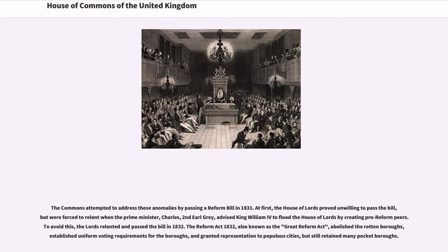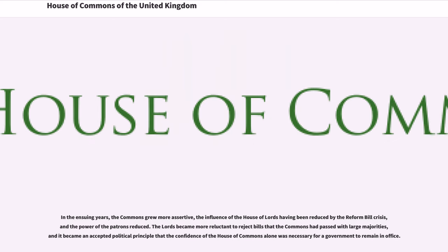The Reform Act 1832, also known as the Great Reform Act, abolished the rotten boroughs, established uniform voting requirements for the boroughs, and granted representation to populous cities, but still retained many pocket boroughs. In the ensuing years, the Commons grew more assertive, the influence of the House of Lords having been reduced by the reform bill crisis, and the power of the patrons reduced.